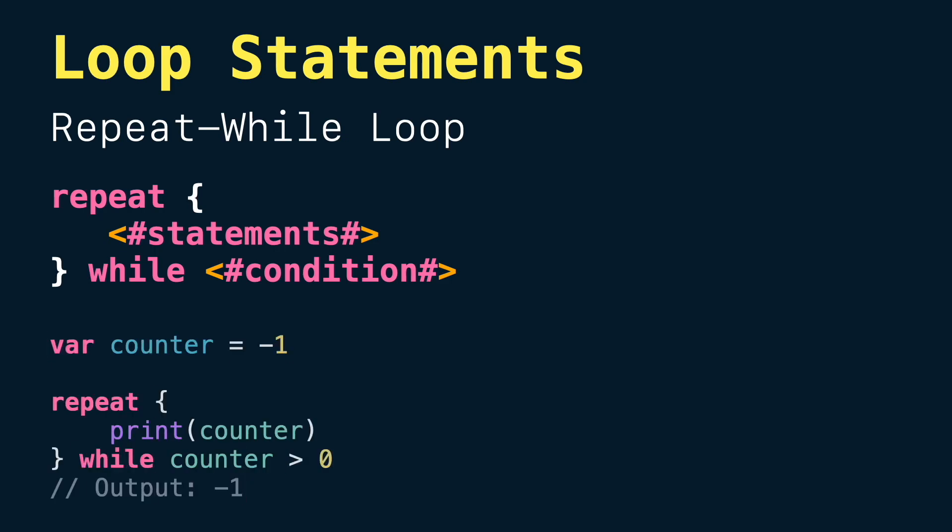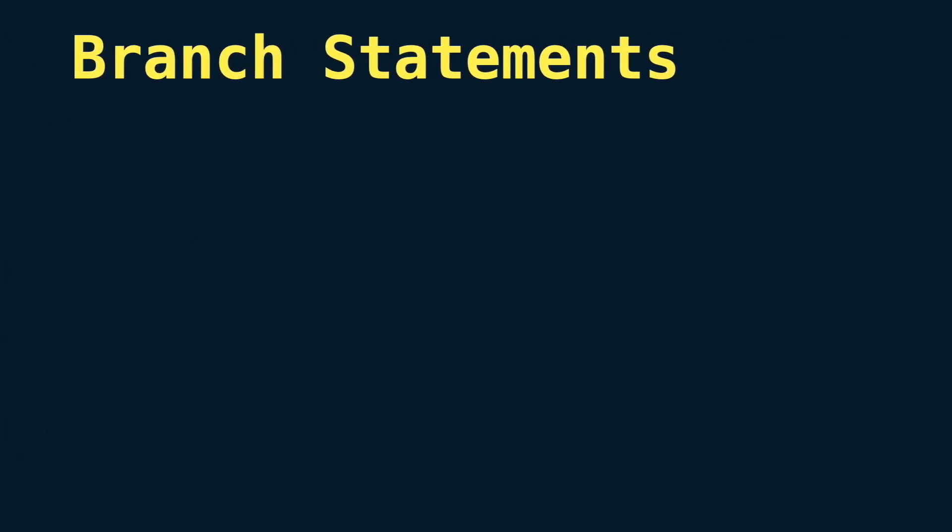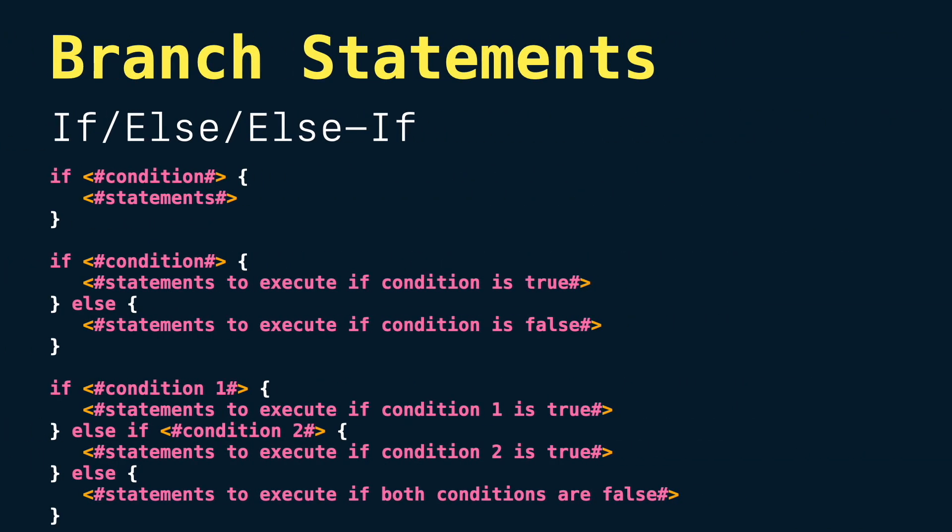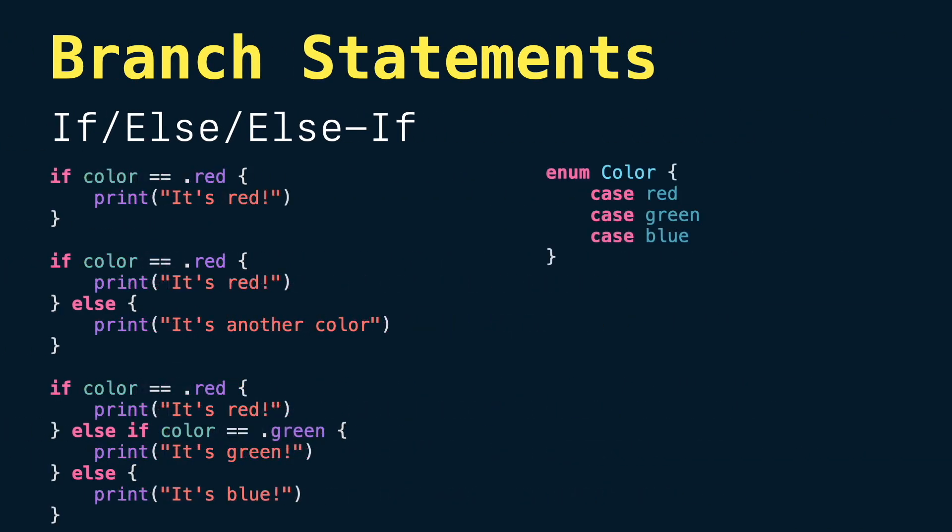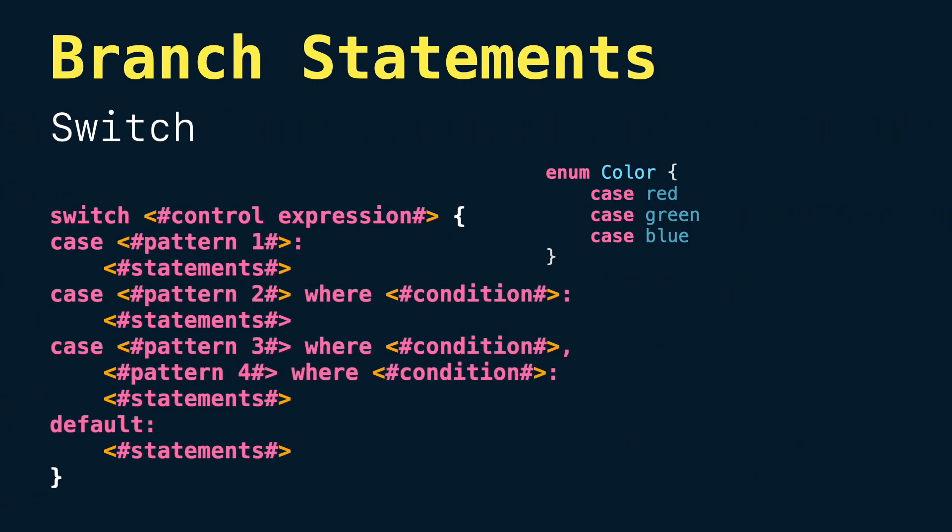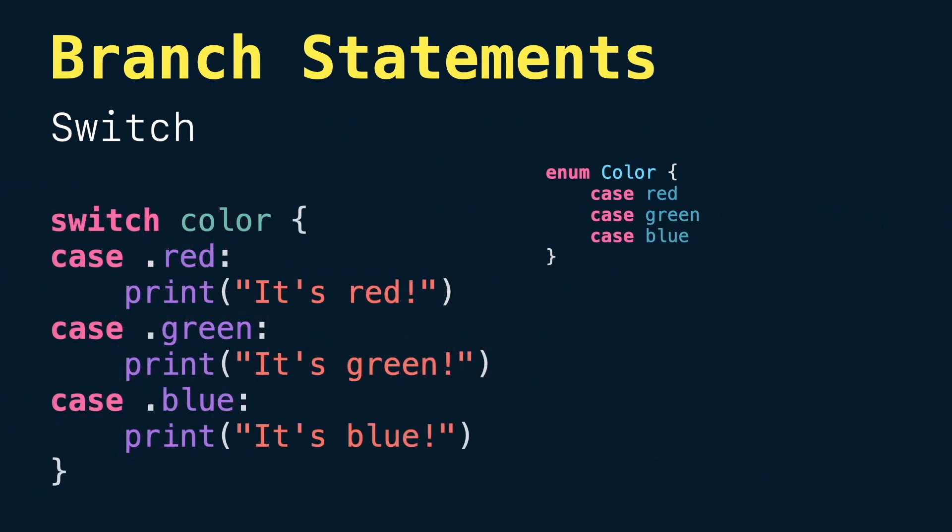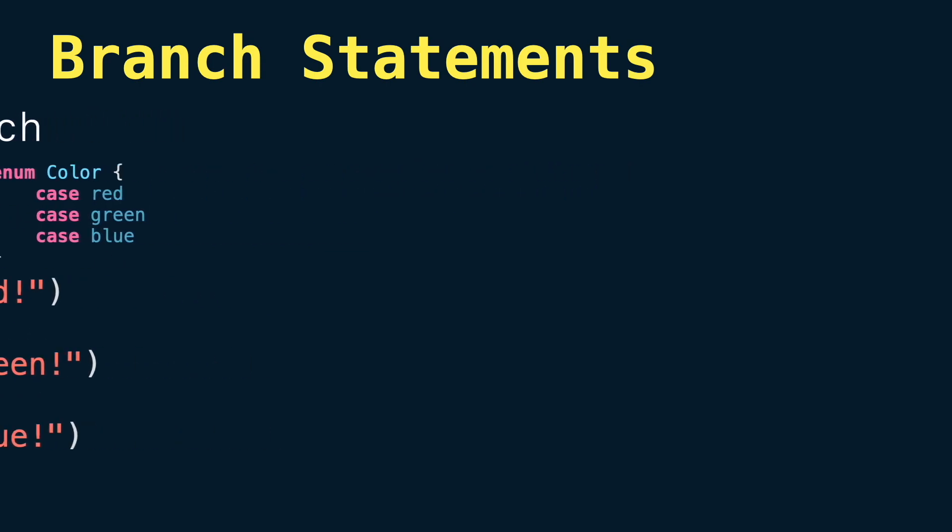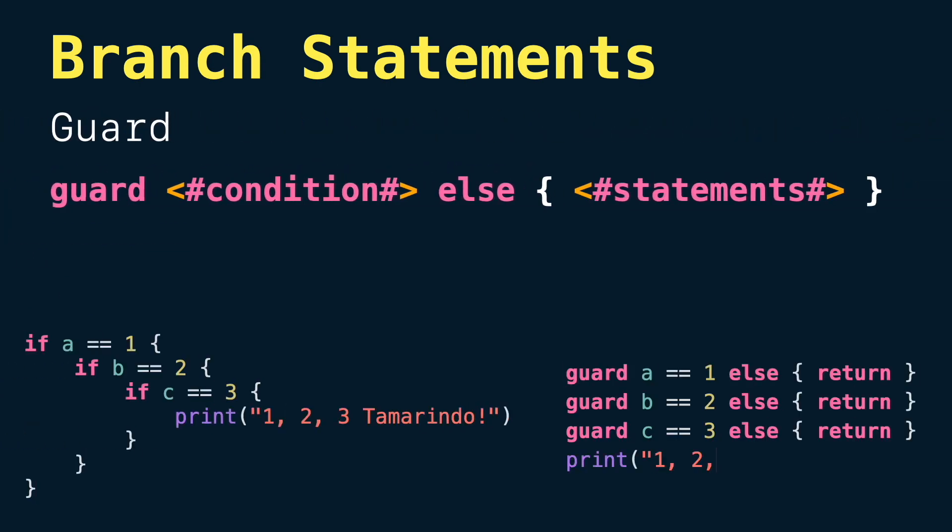Moving on, we have branch statements where we can find if statements along with else and else if. For the case of having many else ifs one after another, we can opt to use a switch statement instead, which is one of the most used statements in Swift thanks to many patterns and architectures like TCA. Lastly, for branch statements we have guard statements. These are really helpful to remove nested branching in if statements and keep our code cleaner.